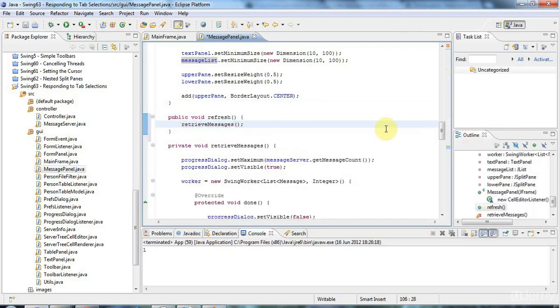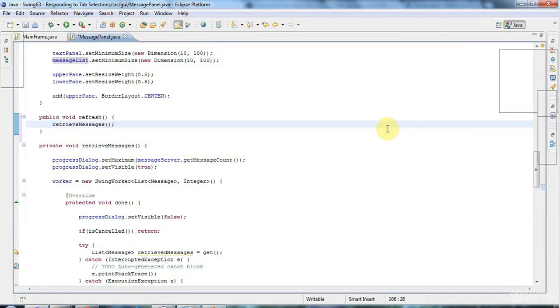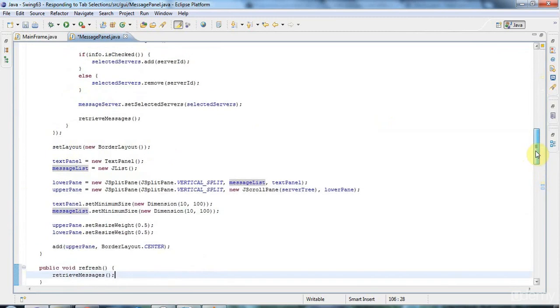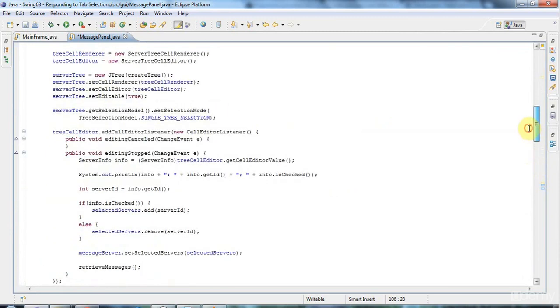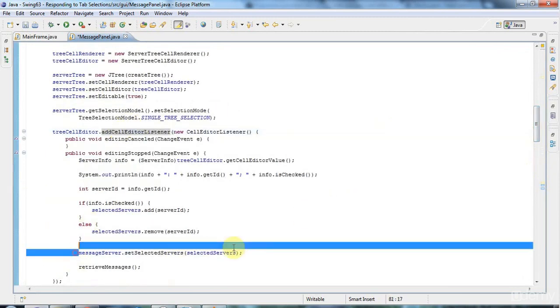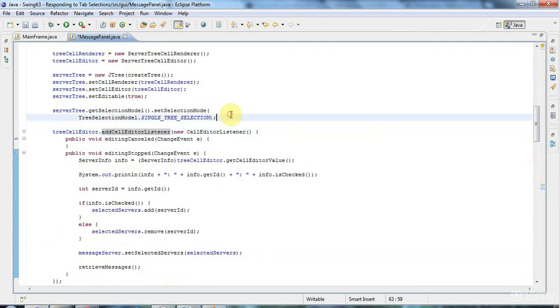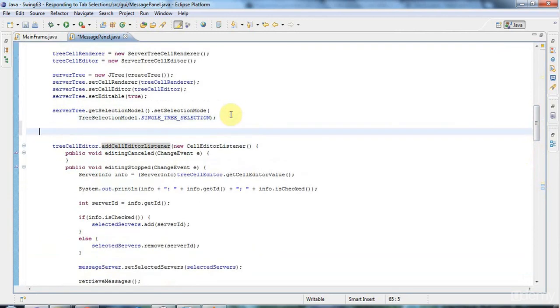And I'm also going to, I've actually set the selected servers in response to a tree cell being edited. But I also need to set the selected servers earlier as well.